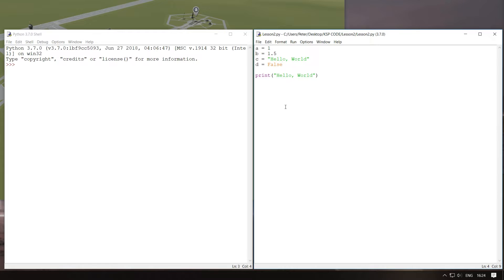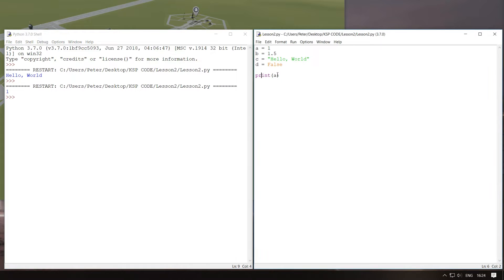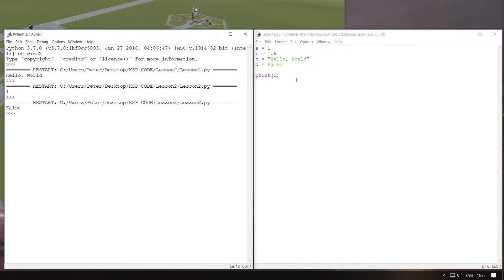You can do things with these variables — they can store things. So instead of printing hello world, we could just print C, run that, and it'll print hello world in our shell. We could also print A and that'll print the value of 1 — it's actually turning this integer into a string like this with just the value 1. We could also print D and that'll print false. Now, we can also add things together. We can perform operations on these using something called operators.